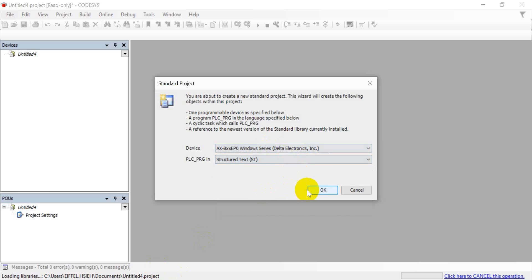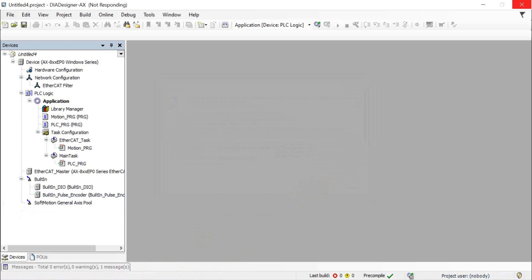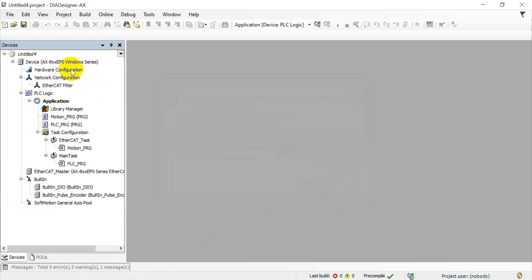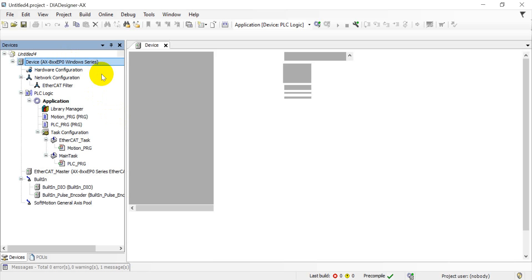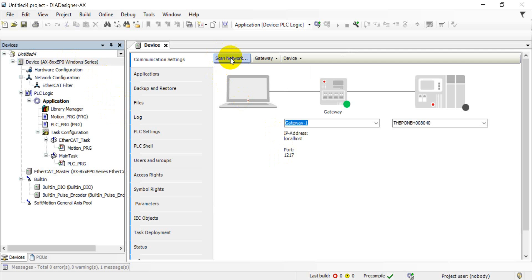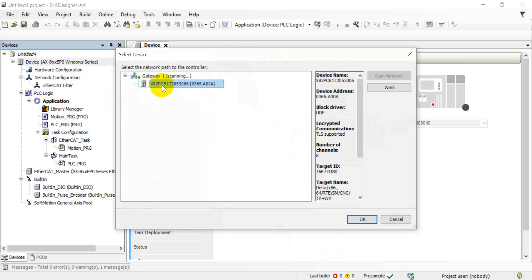And then we move back to DIA Designer AX. Okay, then here we can double-click the device, and then we can click scan network. So you will see we will find the device, the AX controller.